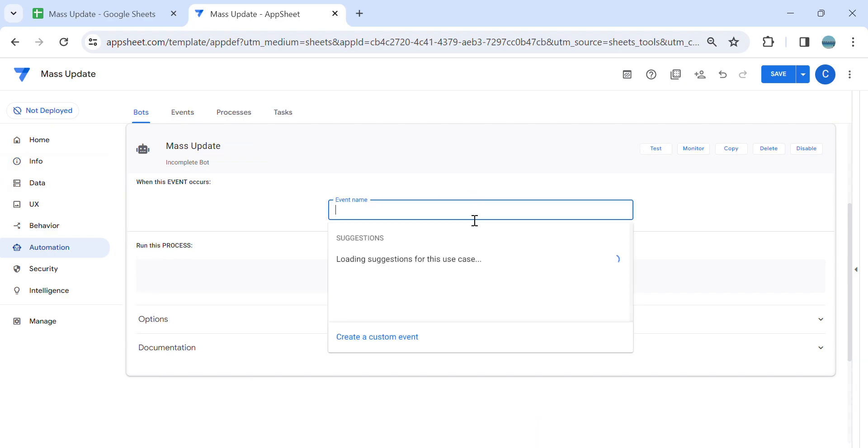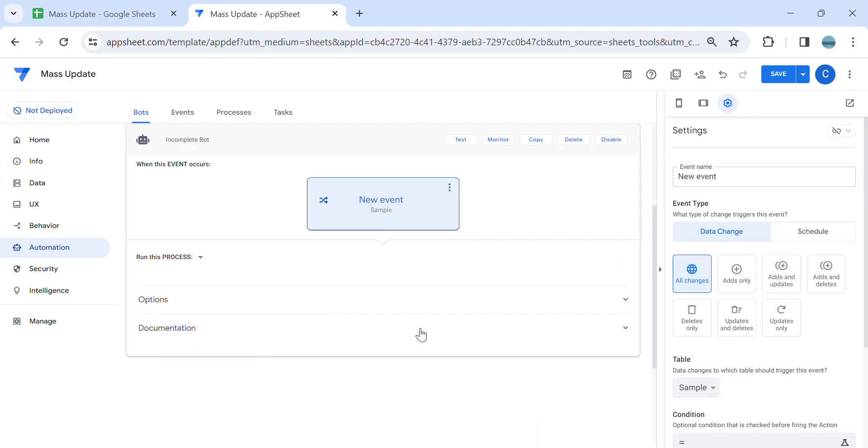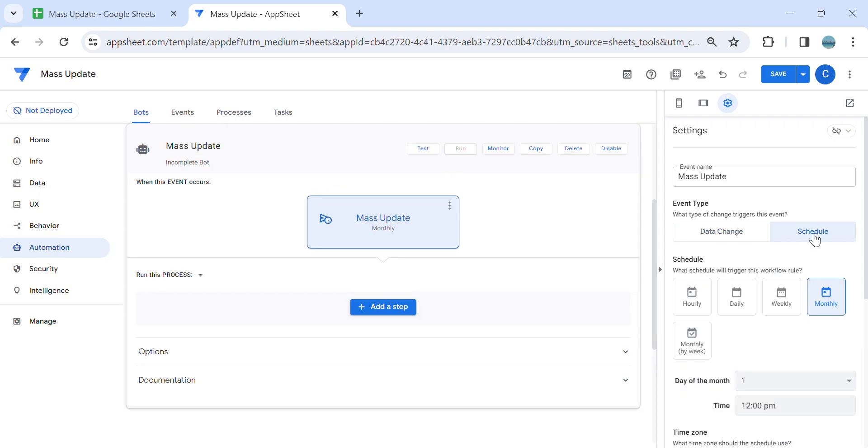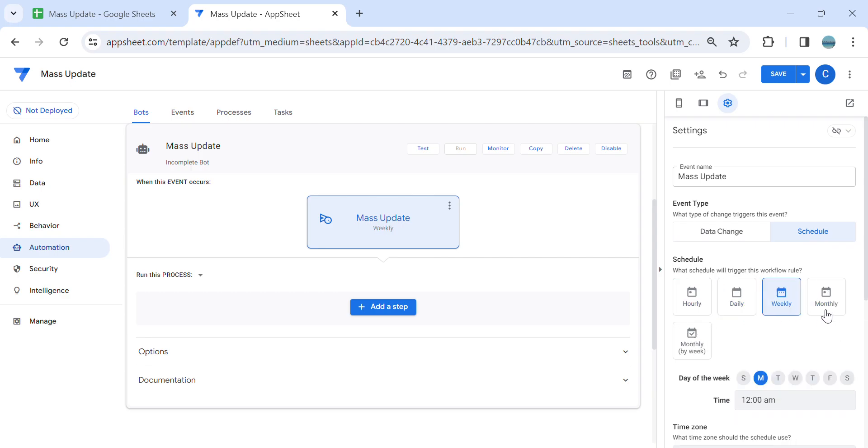So this is only a one-time mass update. I'm going to name this again as mass update. And here, instead of data change, you choose schedule. So in the schedule you can select any of this: hourly, daily, weekly, whatever you would like. So in this example, I'm going to choose daily.